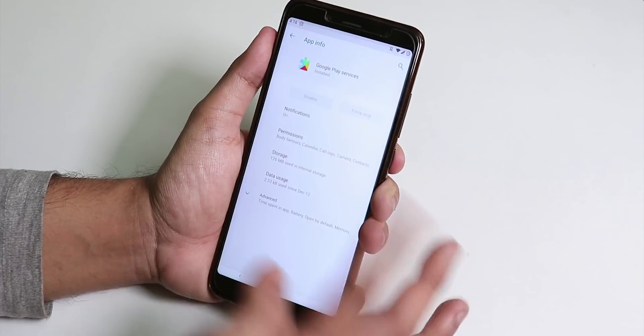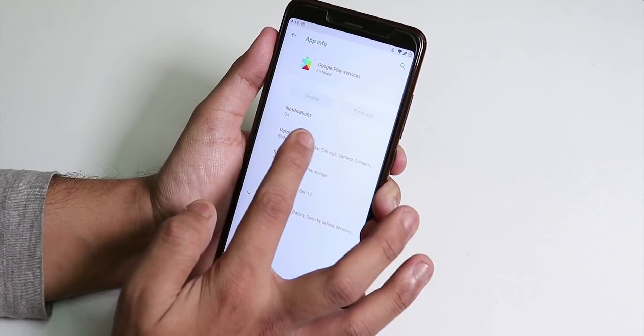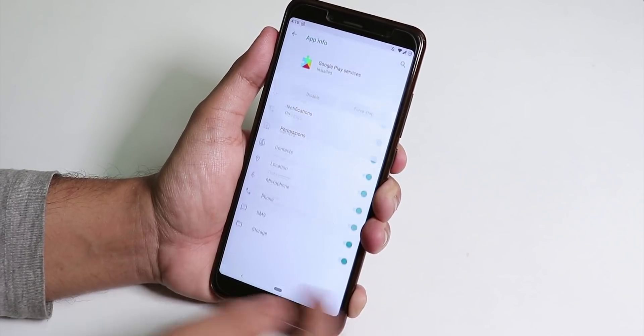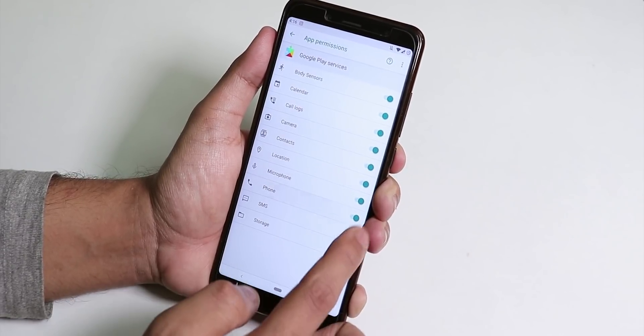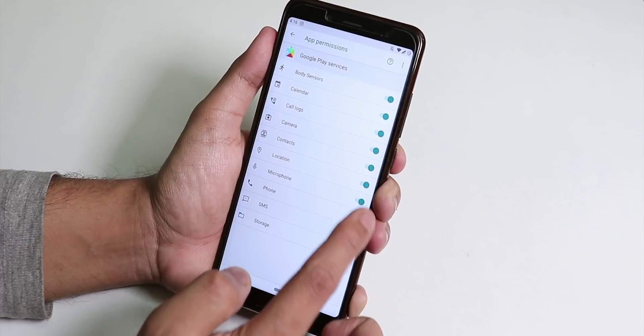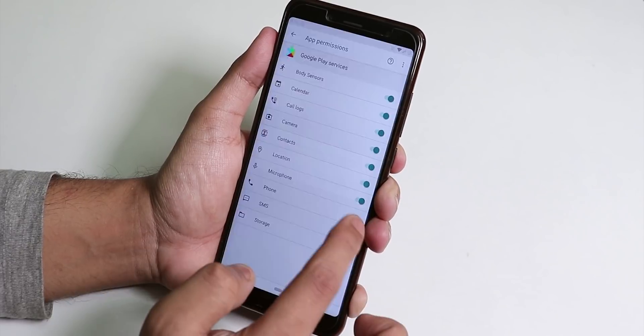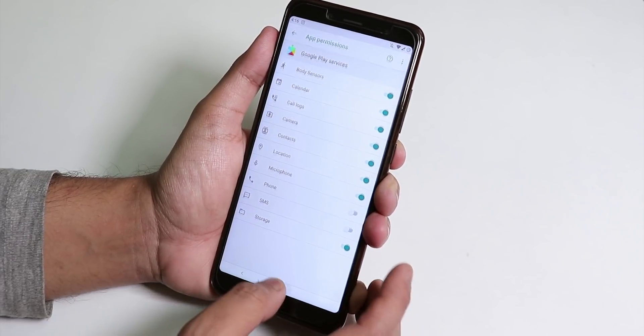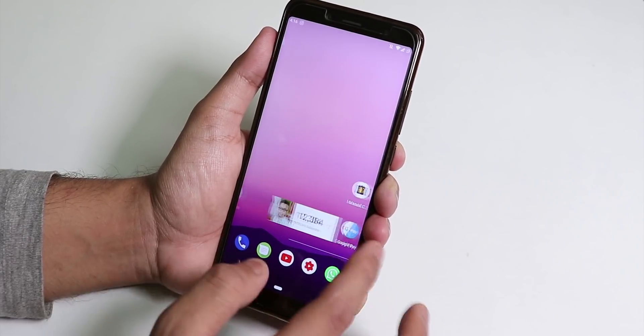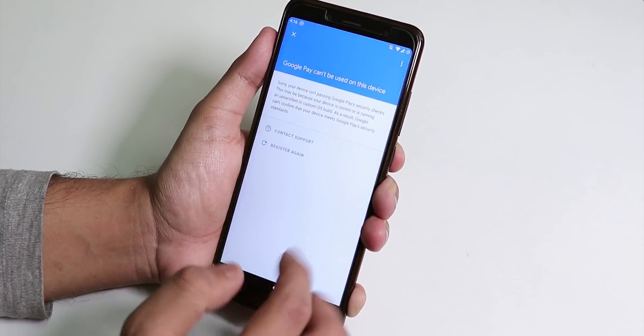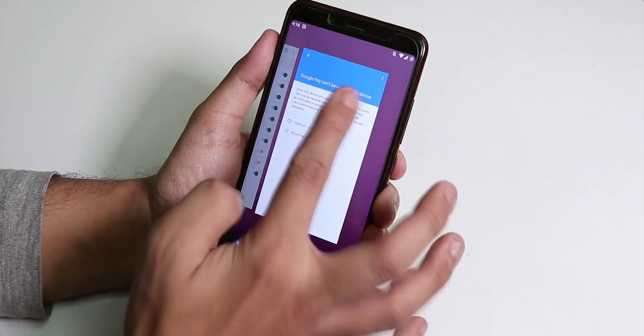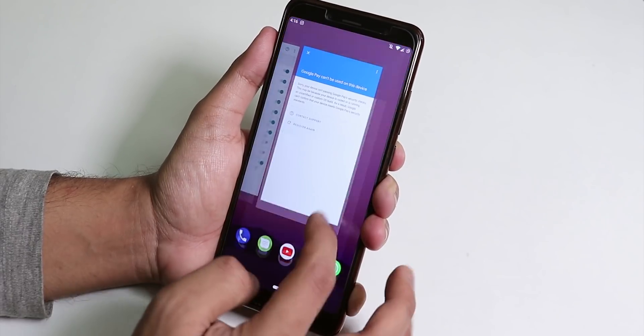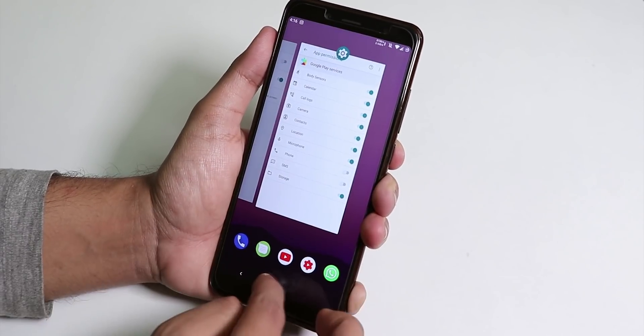Here we have the Google Play services. Go to permission then disable the phone and SMS app permission. Then let's try to set up Google Pay again.